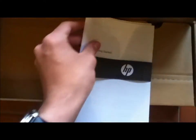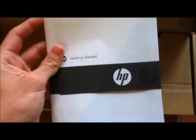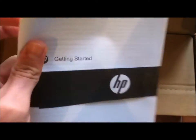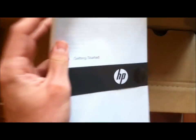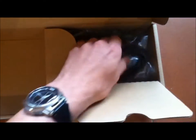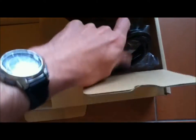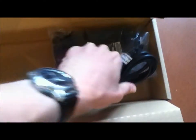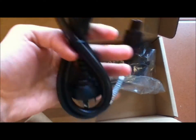We've got the getting started guide and the warranty. And here we've got the power, just a normal cable.